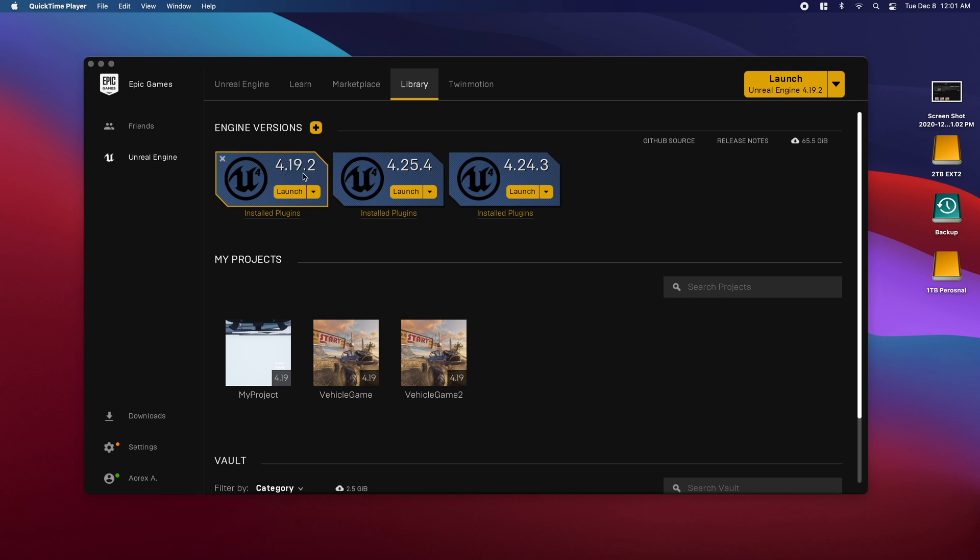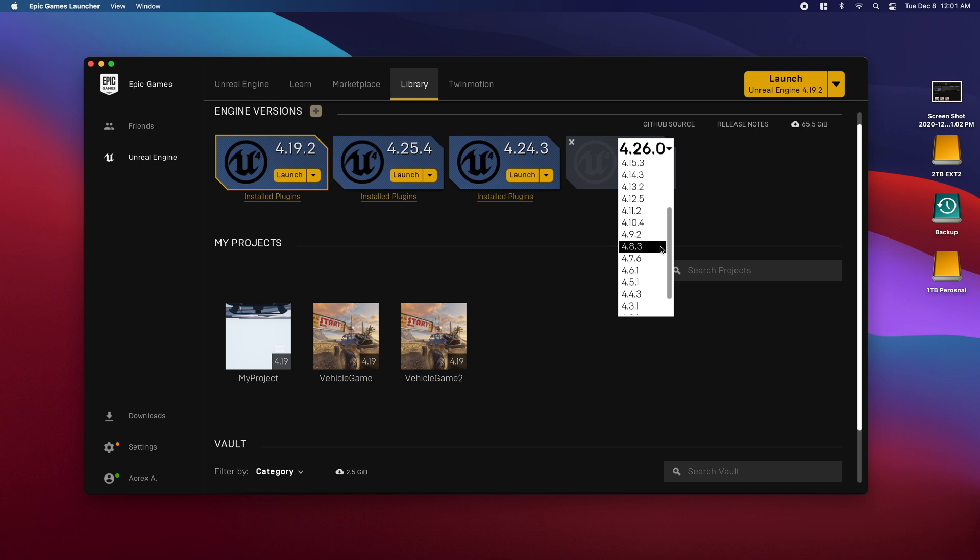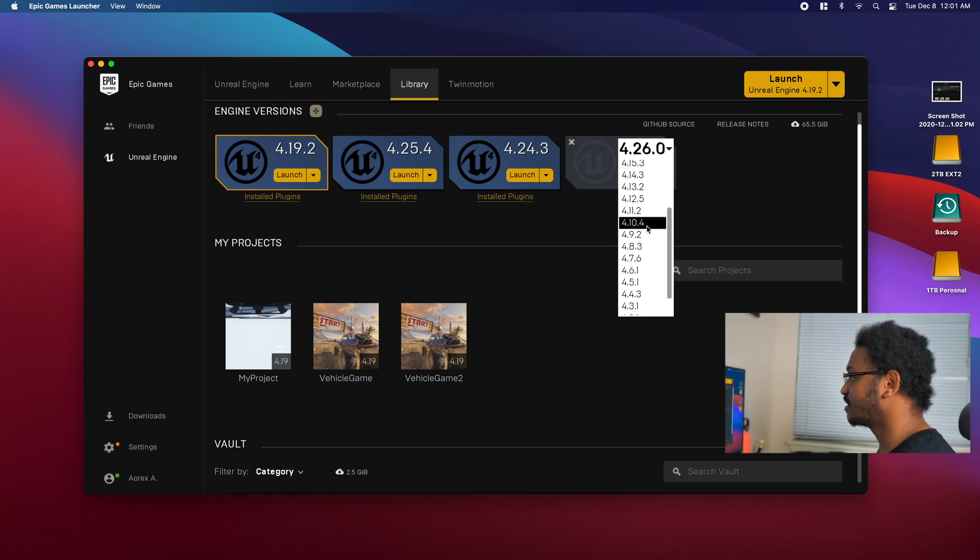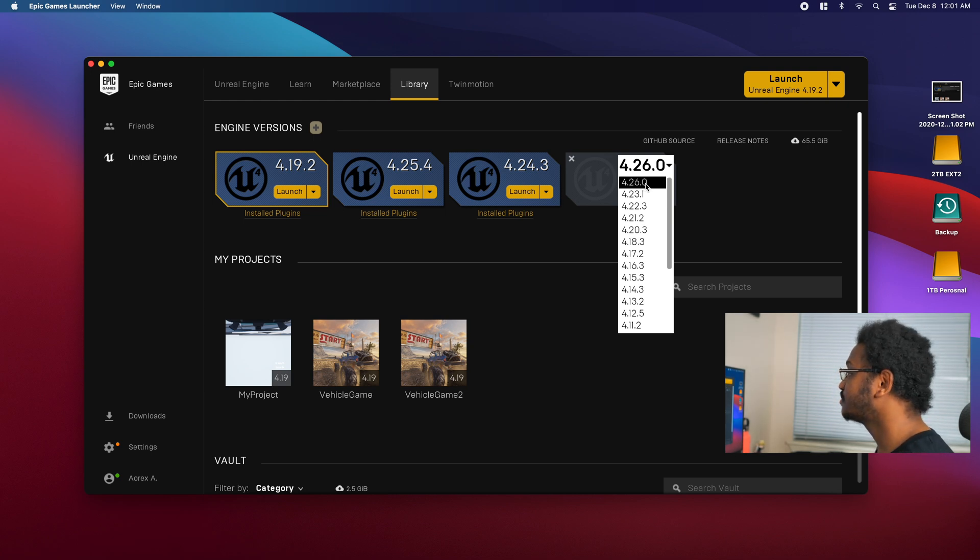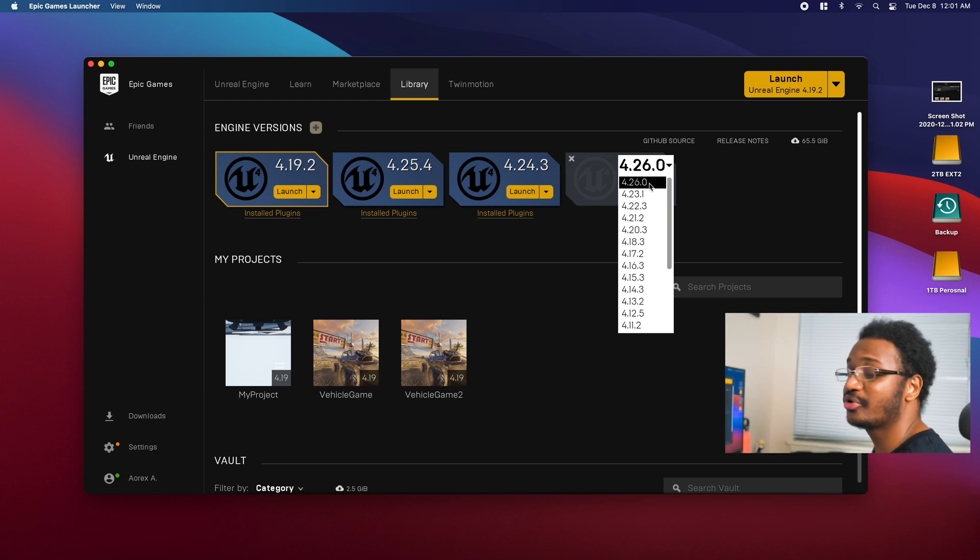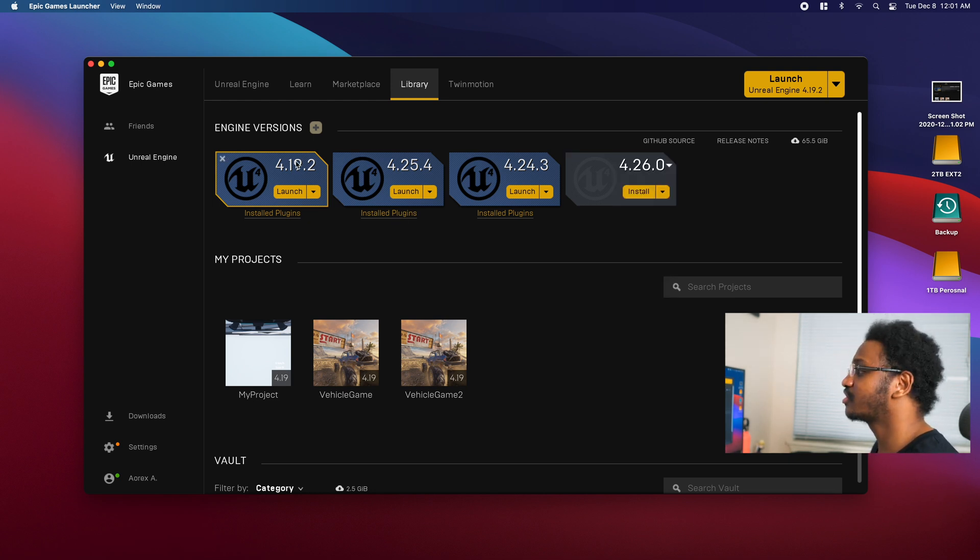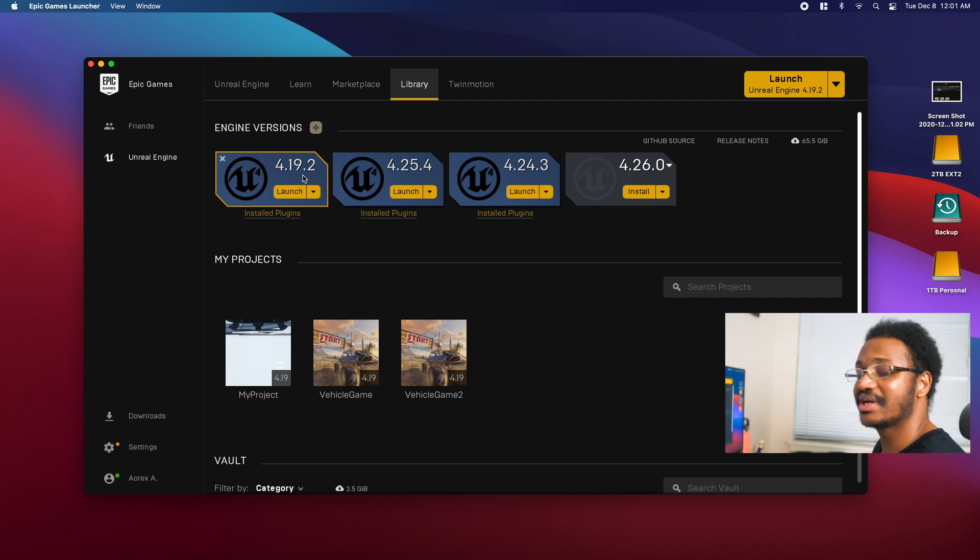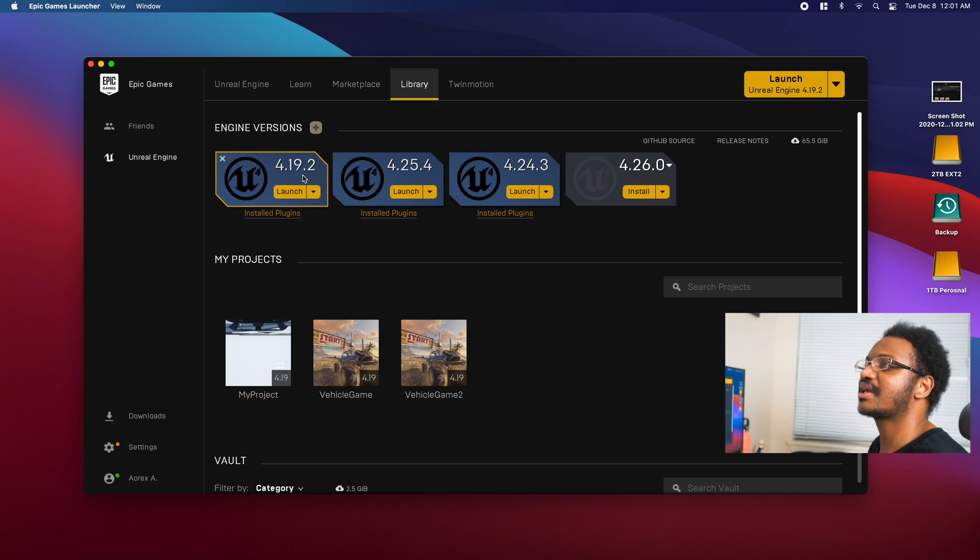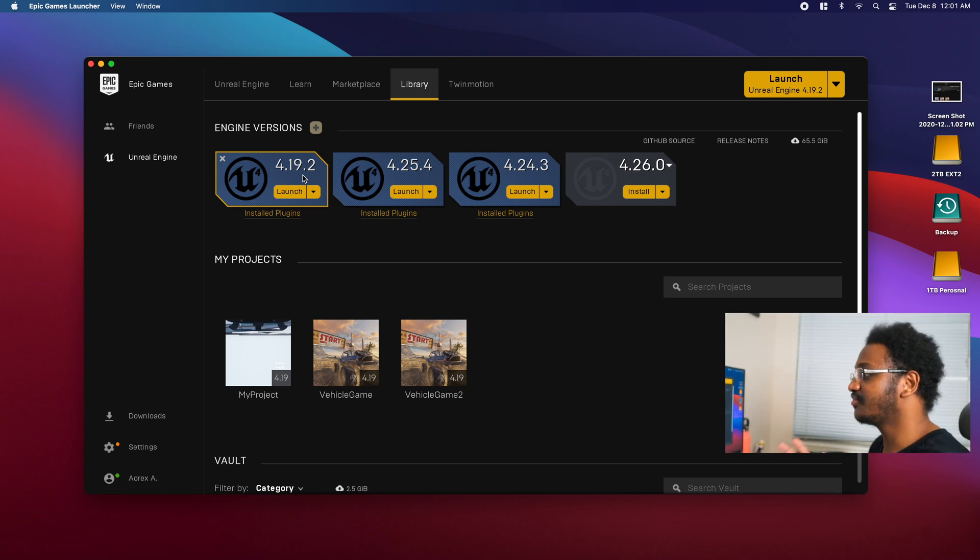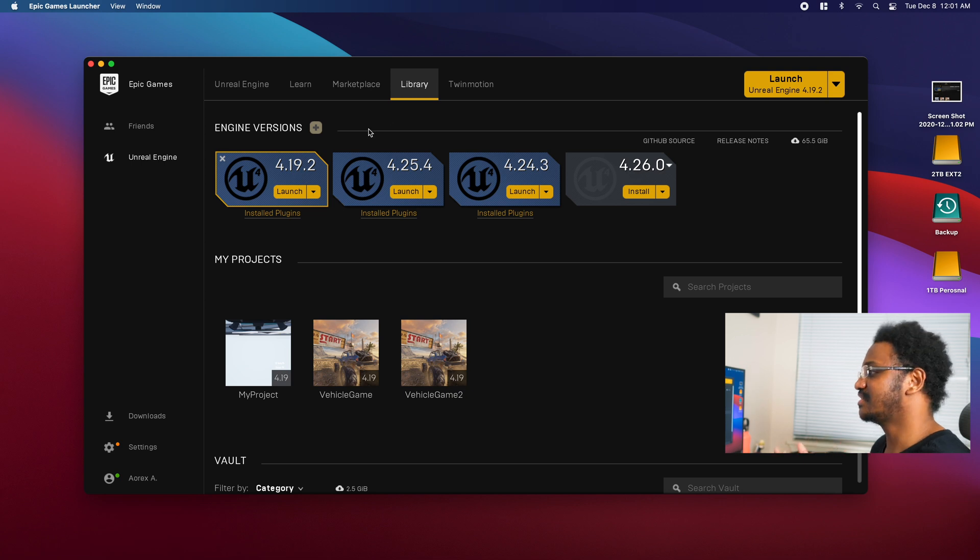Right now as you see in the screen, I do have 4.19.2 and I do have 4.25.4 and 4.24.3. Literally what I did, I tried almost every version starting from 4.10.4 going to 4.26.0, which is the most recent version, and all these versions, none of them worked aside from 4.19.2. Now would that be the same case with you? I am not sure. It seems like every Mac has a different behavior in that instance, but at least what worked for me is this, so you can definitely give that a try.